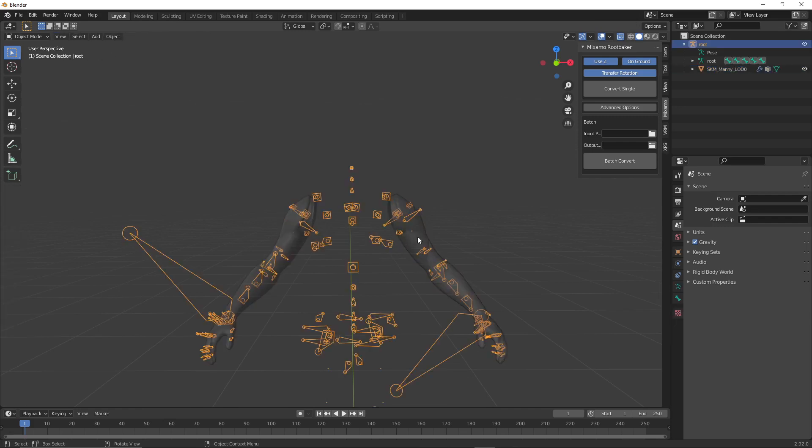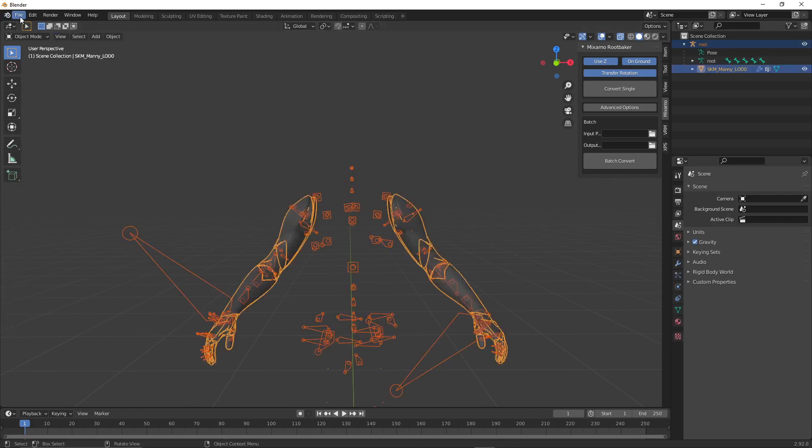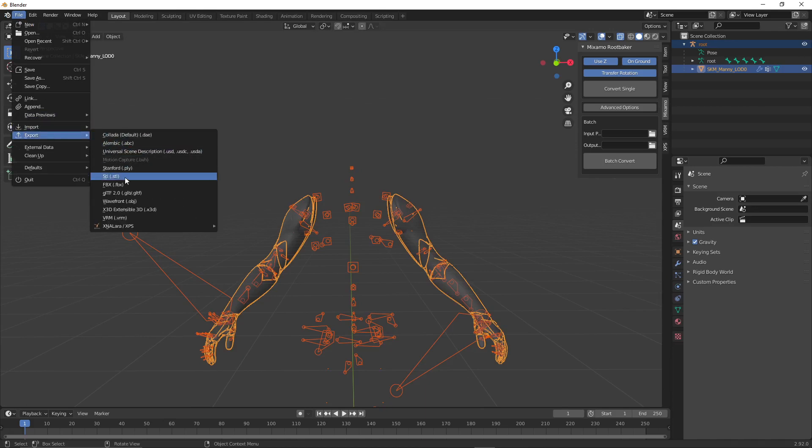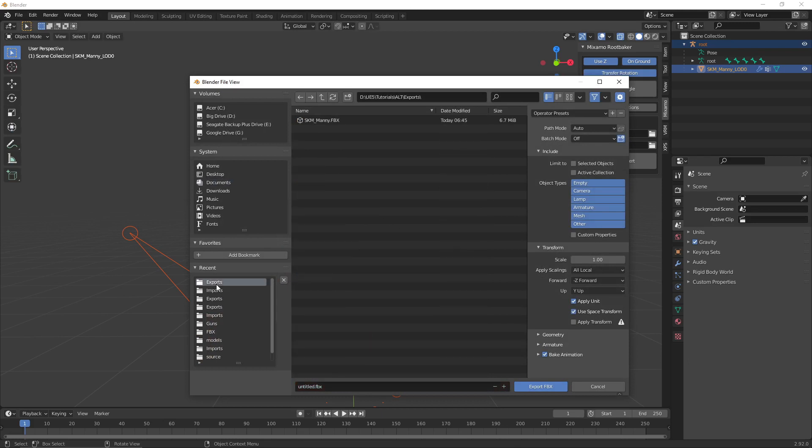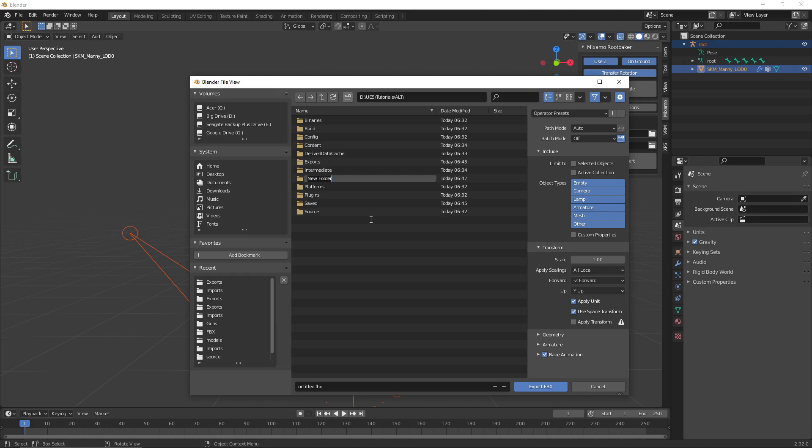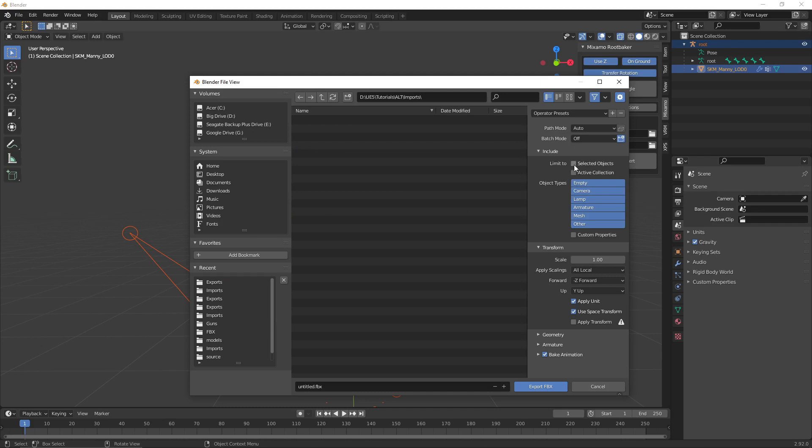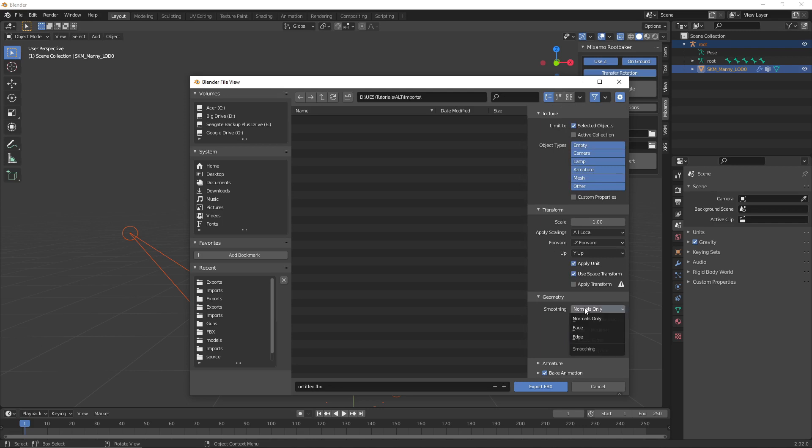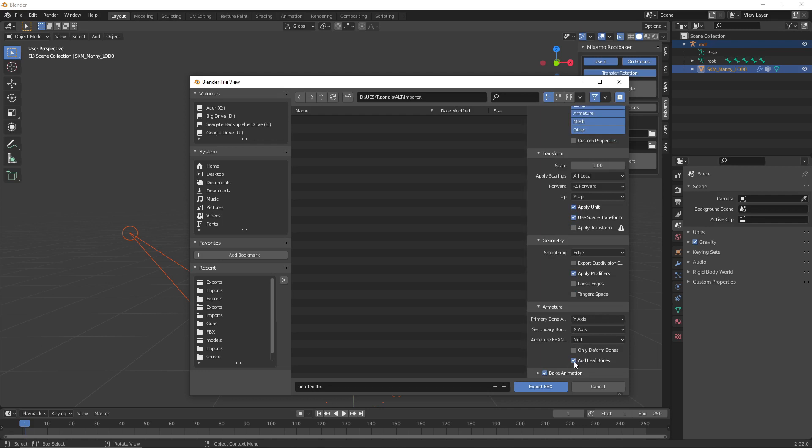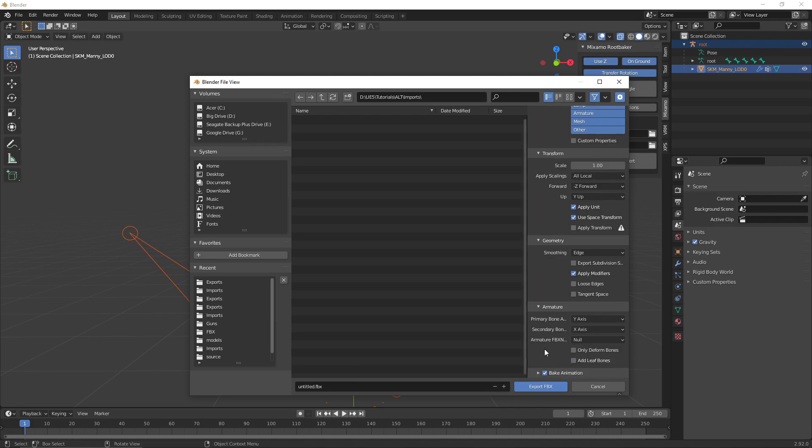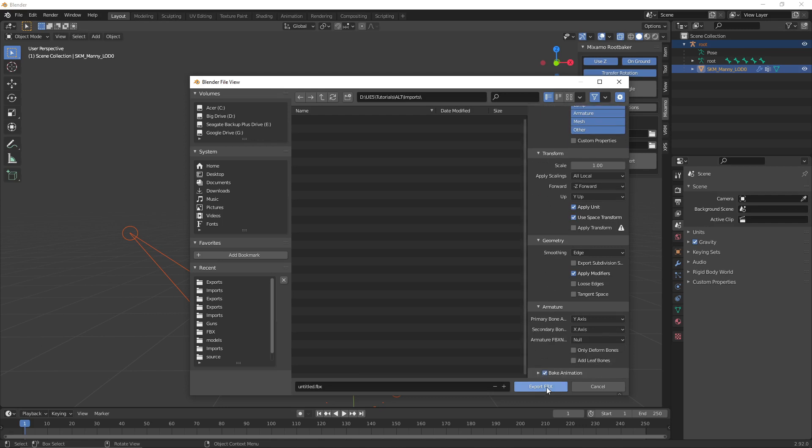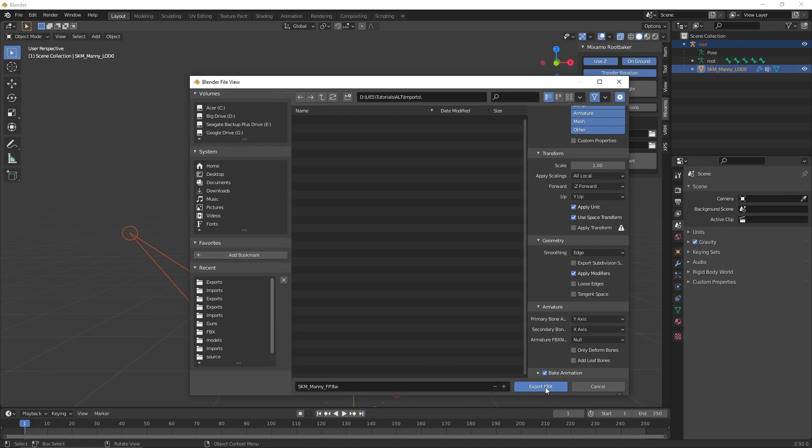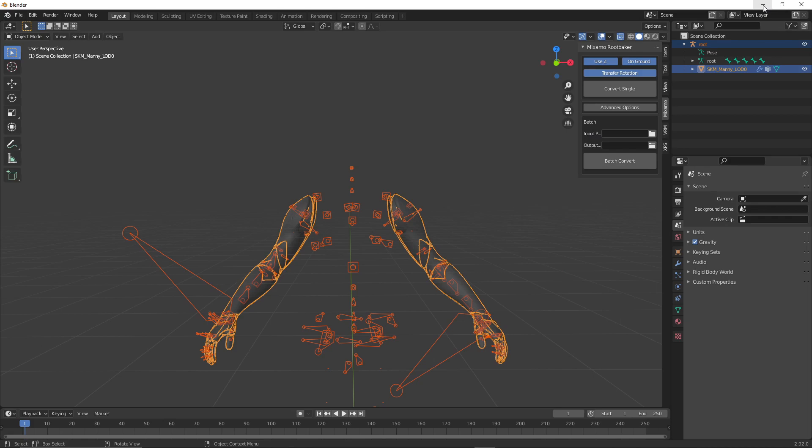Click on skeleton, then the mesh. Export FBX. Find that folder. Now click Selected Objects. Go to Geometry. I'm going to go with Smoothing Edge. Under Armature, unclick this Add Leaf Bones. We don't need that. Everything else should be right. I'm going to do SKM Manny first person and export.